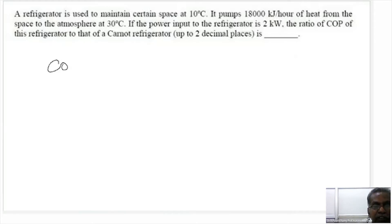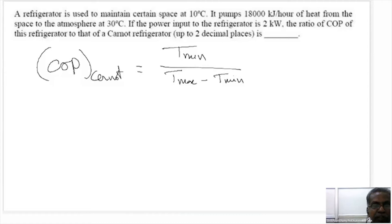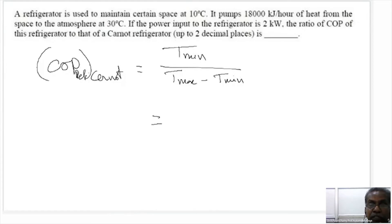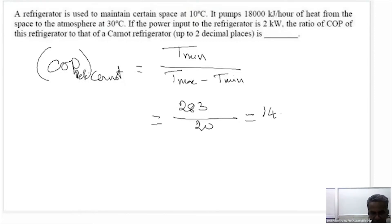COP of the Carnot refrigerator is expressed in terms of temperature as T_minimum divided by (T_maximum minus T_minimum). The minimum temperature is 273 plus 10, which is 283 K. The difference in temperature is 30 minus 10 equals 20 K. So Carnot COP equals 283 divided by 20, which is 14.14.